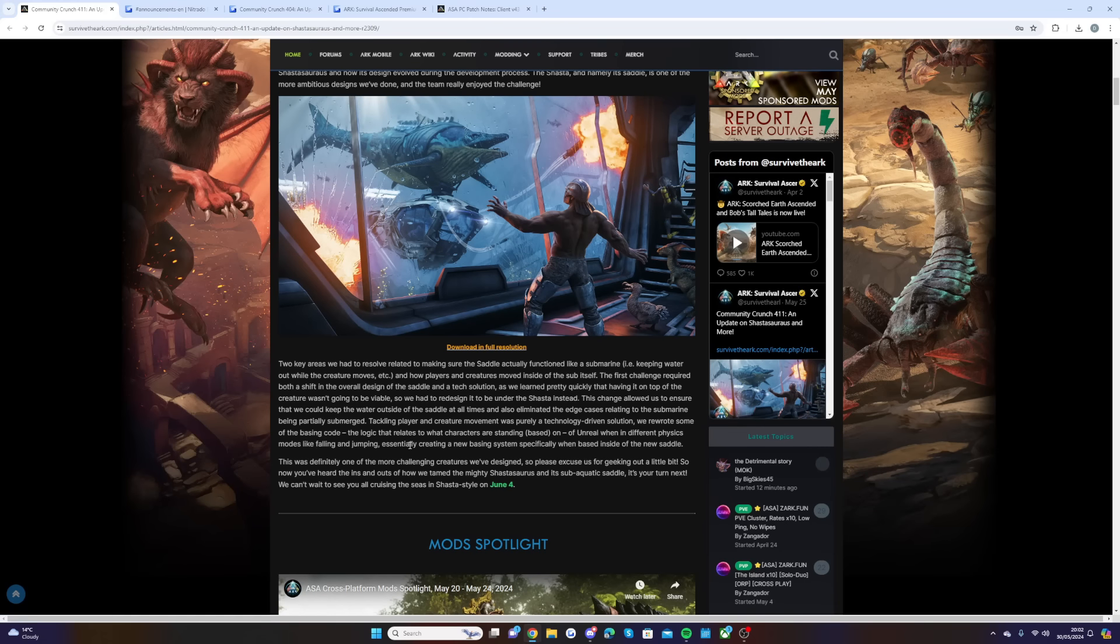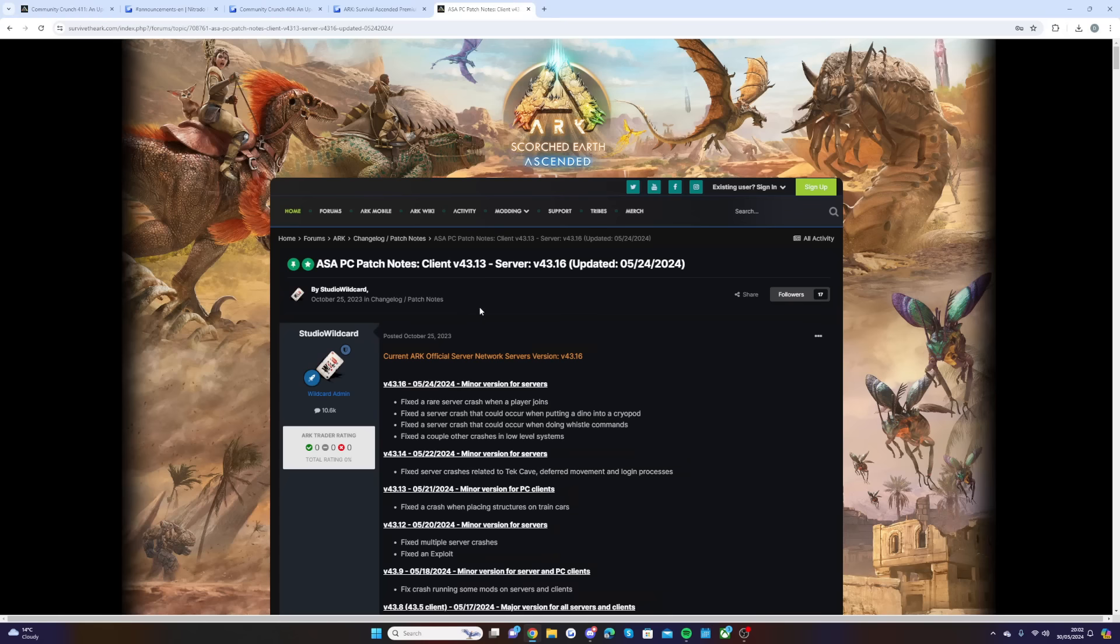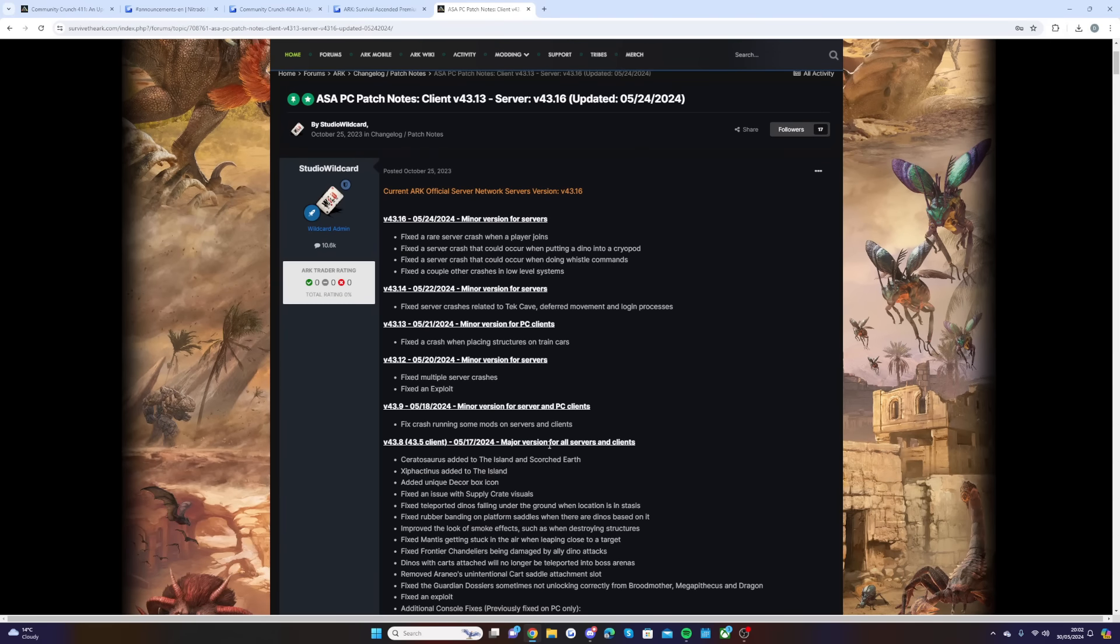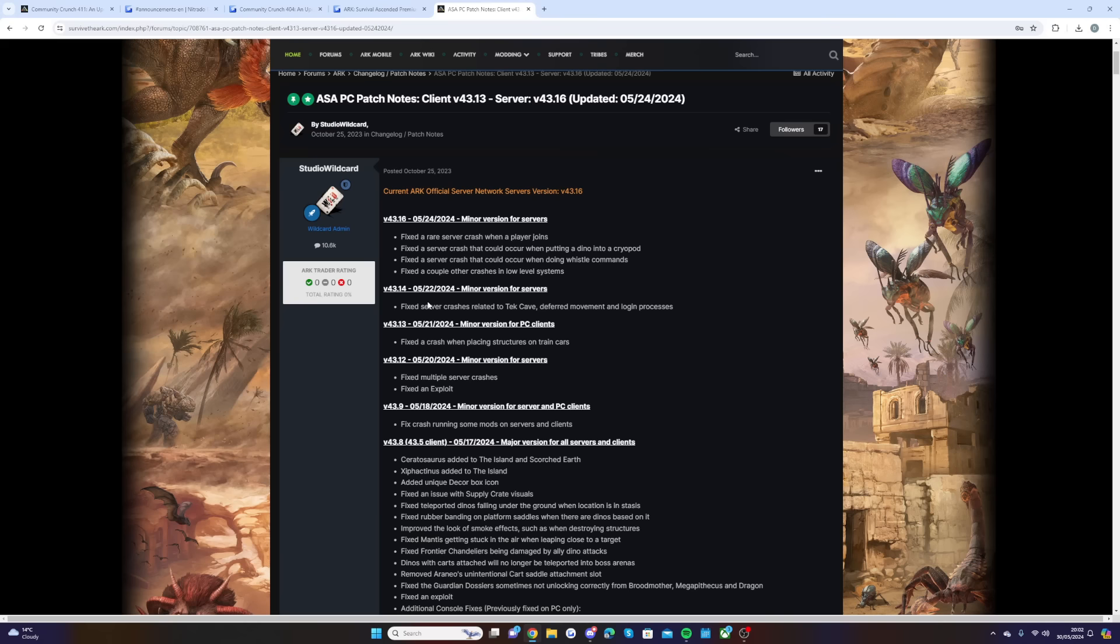To round off the video, there was a new patch that went out a couple of days ago just to let you guys know. They fixed a rare server crash when a player joins, fixed a server crash that could occur when putting a dino into a cryopod, fixed a server crash that could occur when doing whistle commands, and fixed a couple other crashes in low-level systems alongside server crashes related to the tech cave, deferred movement, and logging processes.